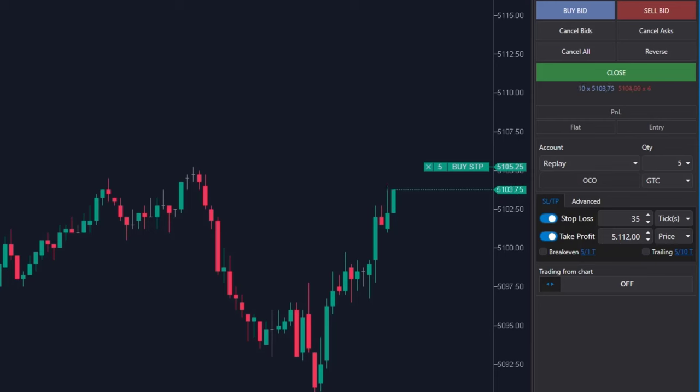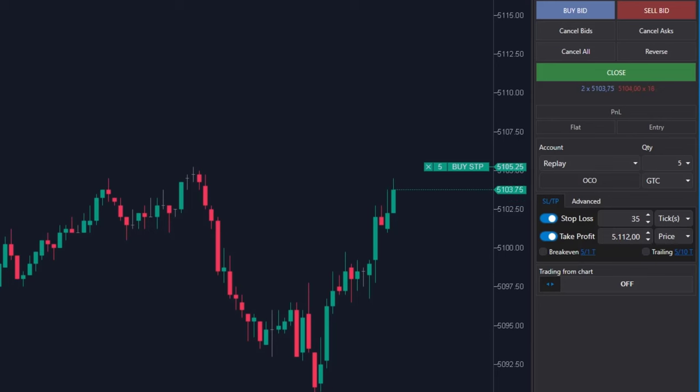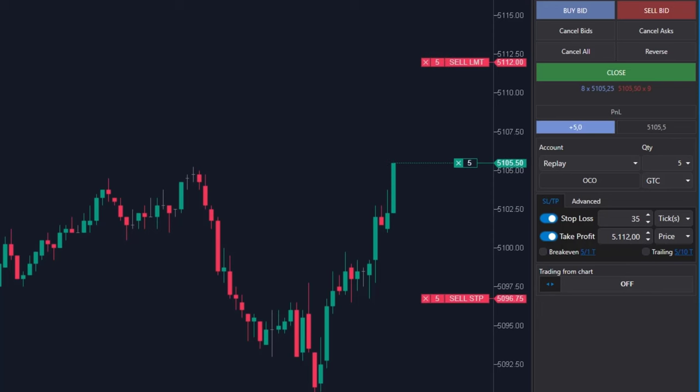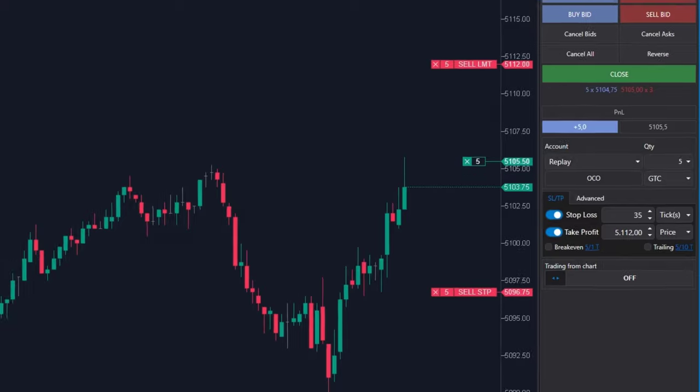The use of stop losses and take profits is quintessential part of any money management. Never ever open a position without first deciding where to place the stop loss and where to place the target price. It's a fast track to disaster.